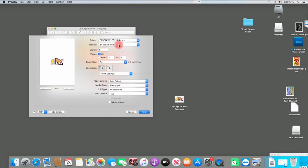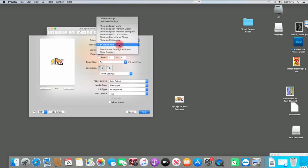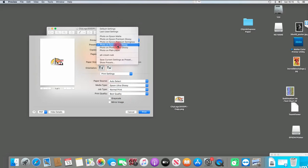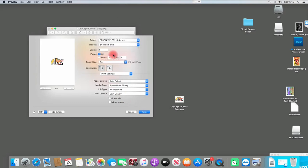So if I select a different one, you'll see the settings are changing around this area here. Now if I go back to select my A4 cream sub, it changes the settings back to what you saved. You don't have to repeat yourself over and over again.